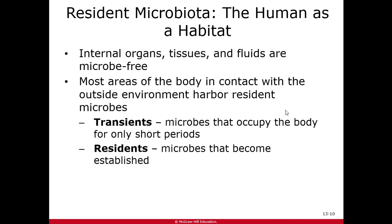Taking a broad-spectrum antibiotic for an infection can get rid of some other organisms along the way. Generally your resident microbiota don't cause disease, though sometimes they can. Your transient microbiota are usually the more likely organisms to cause disease, but not always.